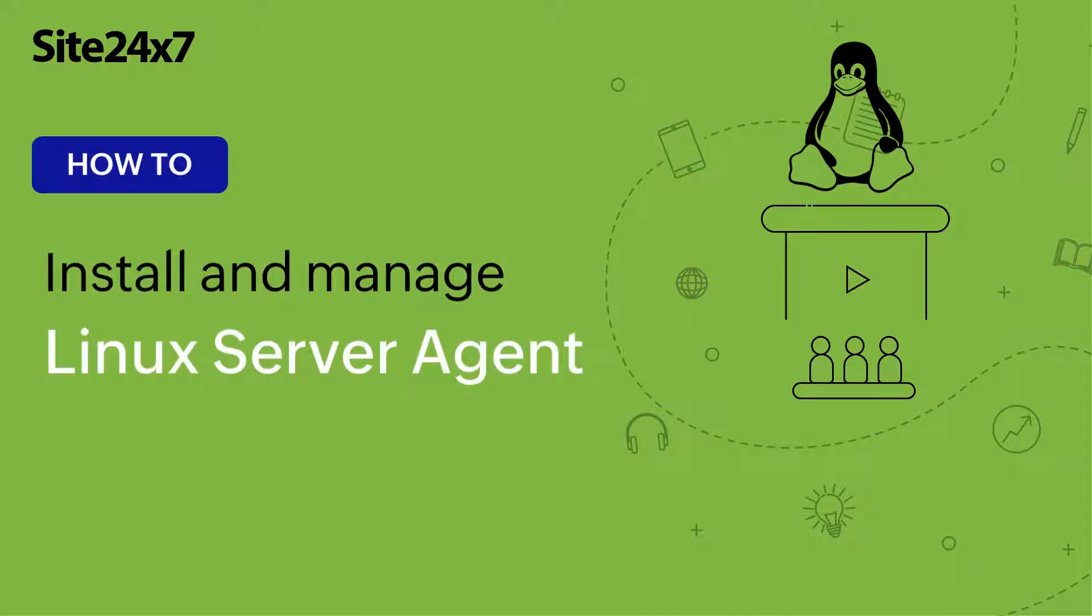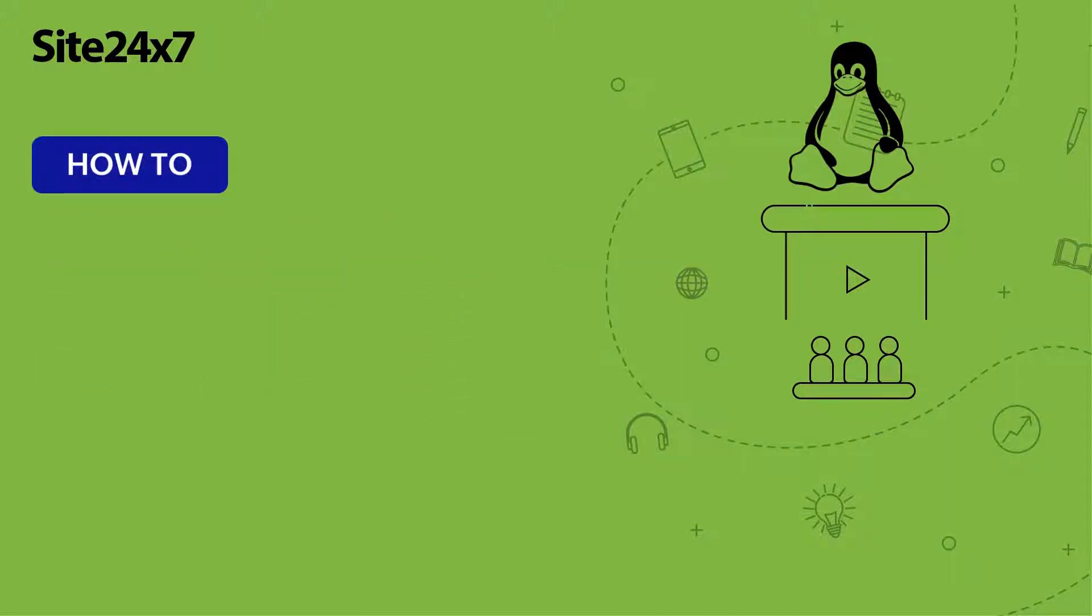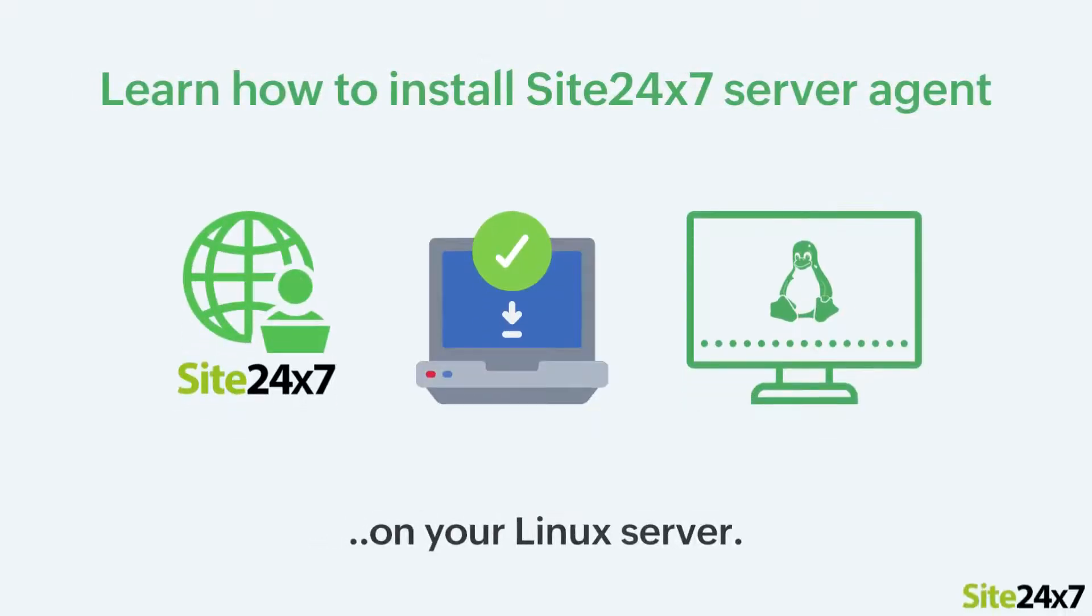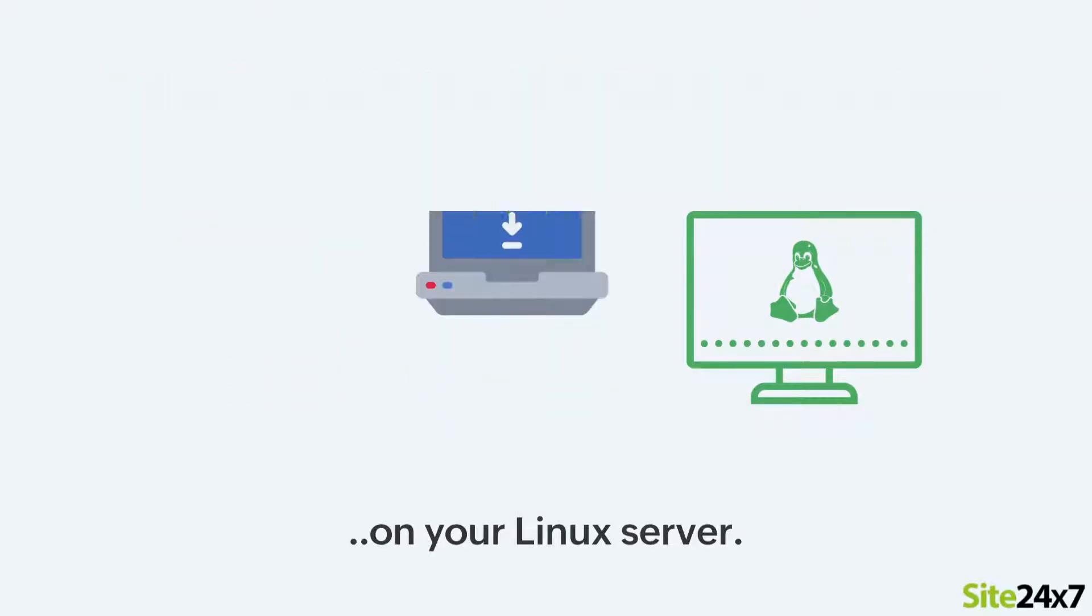Hello, here's a quick demo to show you how to install the Site247 server agent on your Linux server.